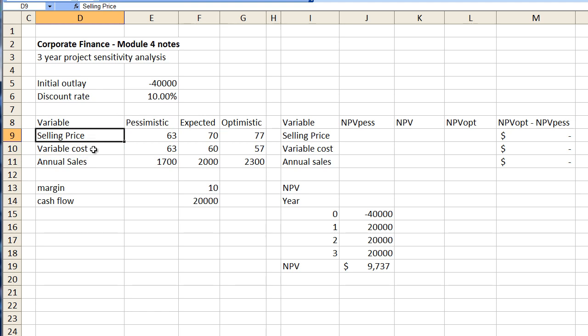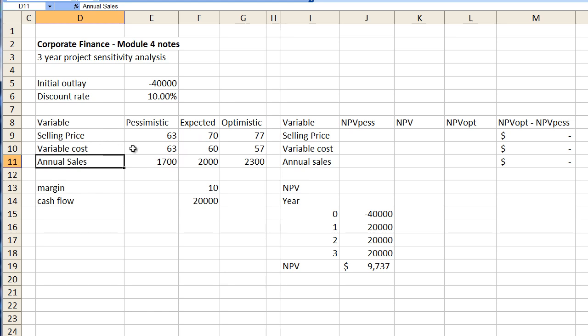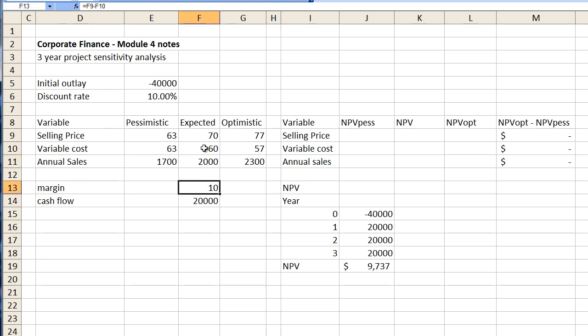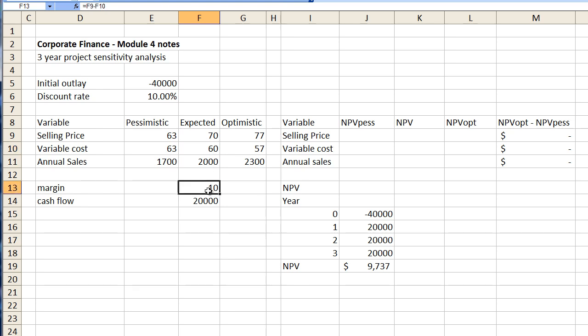So we have selling price, variable cost and annual sales. Now why do we have a selling price and variable cost? Well because we need to calculate our margin. From our accounting days we know that selling price or revenue less variable costs equals the contribution margin and in this case it's per unit.